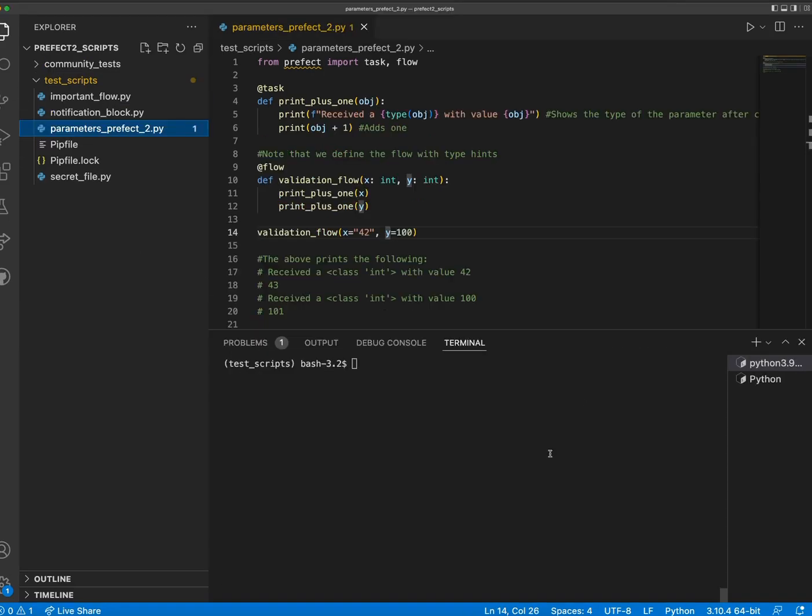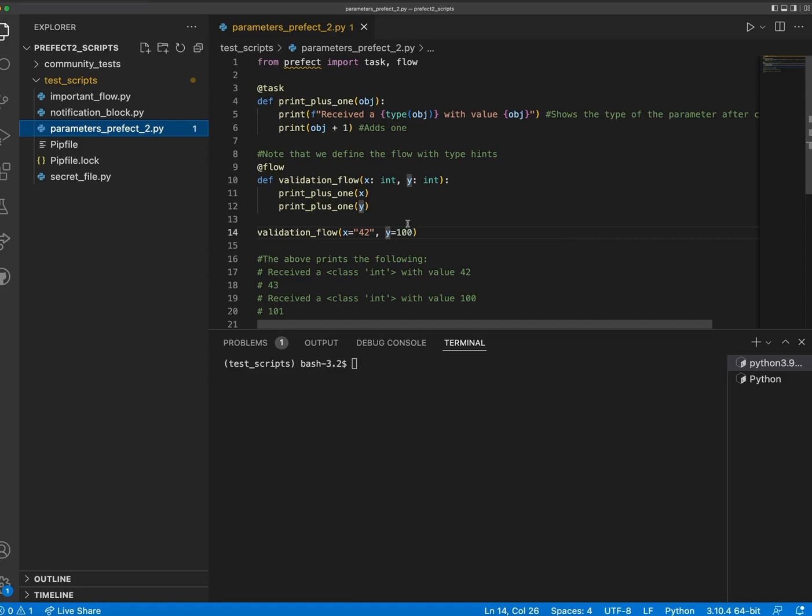This flow executes the same process as our 1.0 example, but it is more robust with how the parameters are handled. This is because Prefect 2.0 offers parameter type conversion, which enables Prefect flows and tasks to perform type conversion for the parameters passed to the flow function. Here we have specified in our flow that both x and y should be coerced into integers.